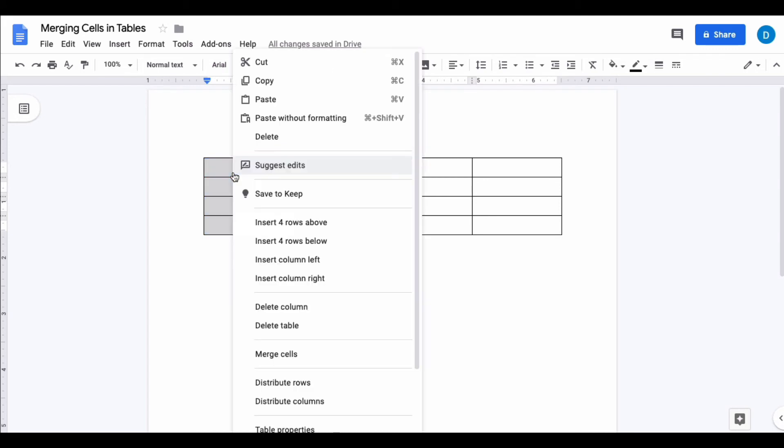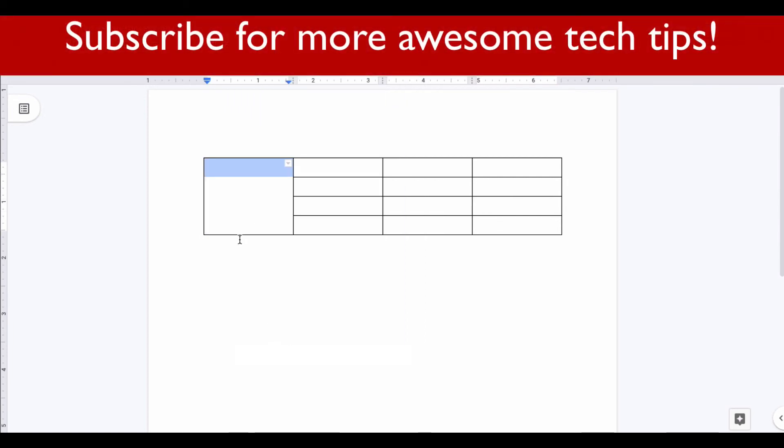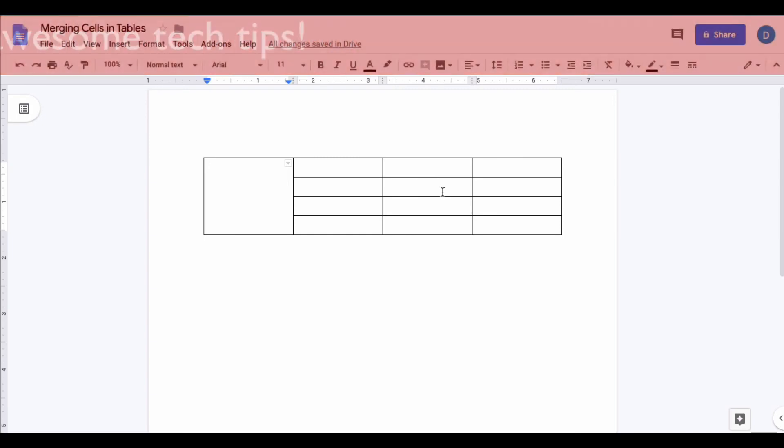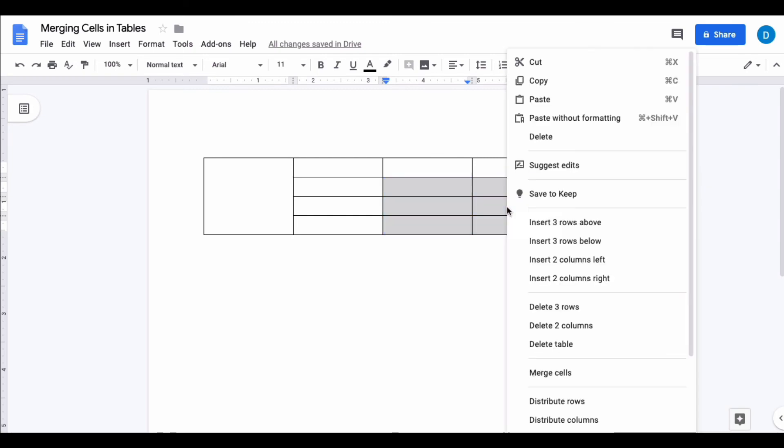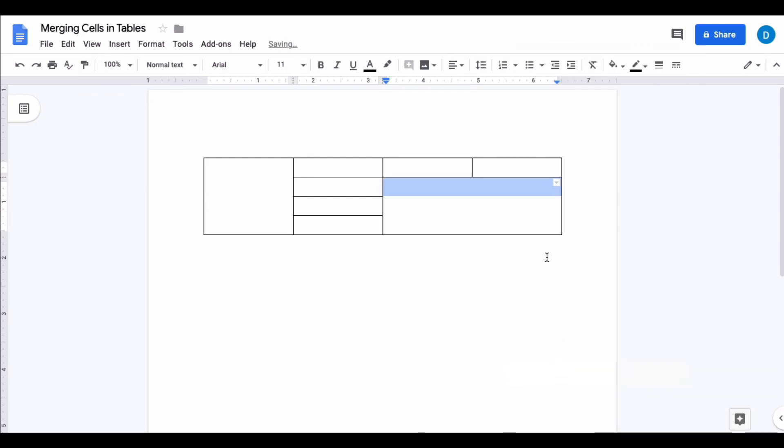Once again, press merge cells, and now those cells are combined. You can also merge multiple cells and multiple rows at the same time by highlighting all of the cells that are next to each other that you want to merge, right-clicking, and selecting merge cells. Now all of those cells have been merged.